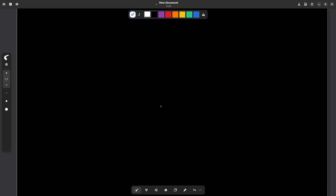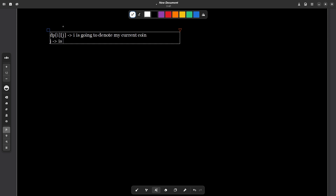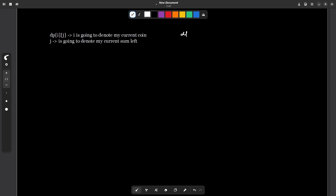Now let us discuss our DP states. I am going to form a 2D DP, DP[i][j], where i denotes my current coin — meaning the index of the coin I am currently considering from the coins array — and j denotes my current remaining sum. So at any point if I need X amount left, j is going to represent that.